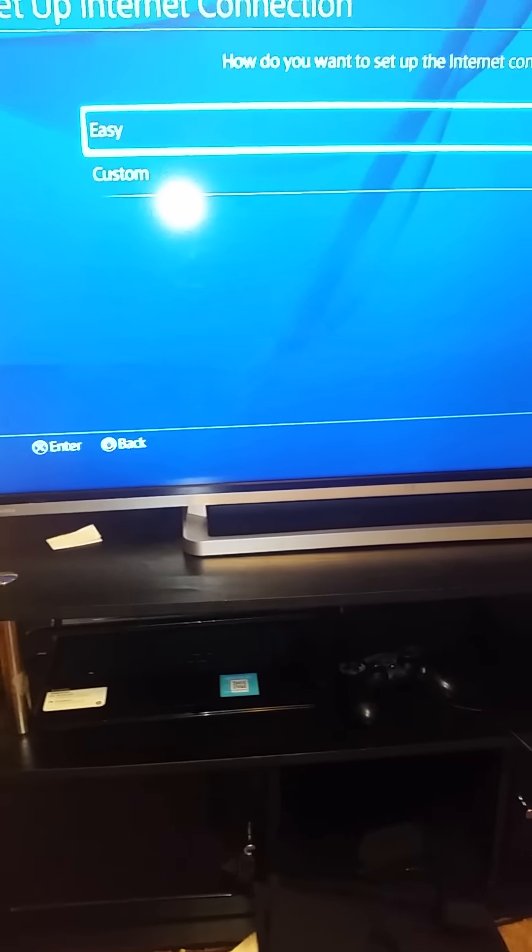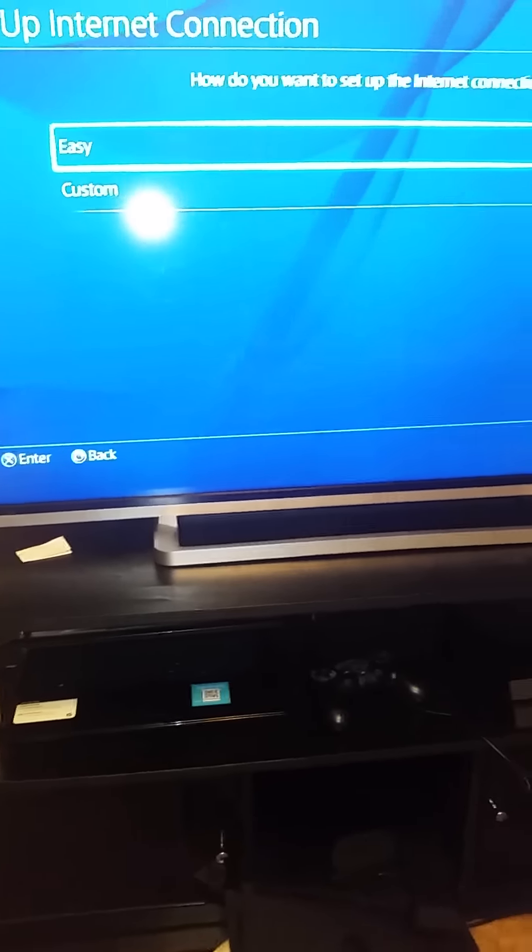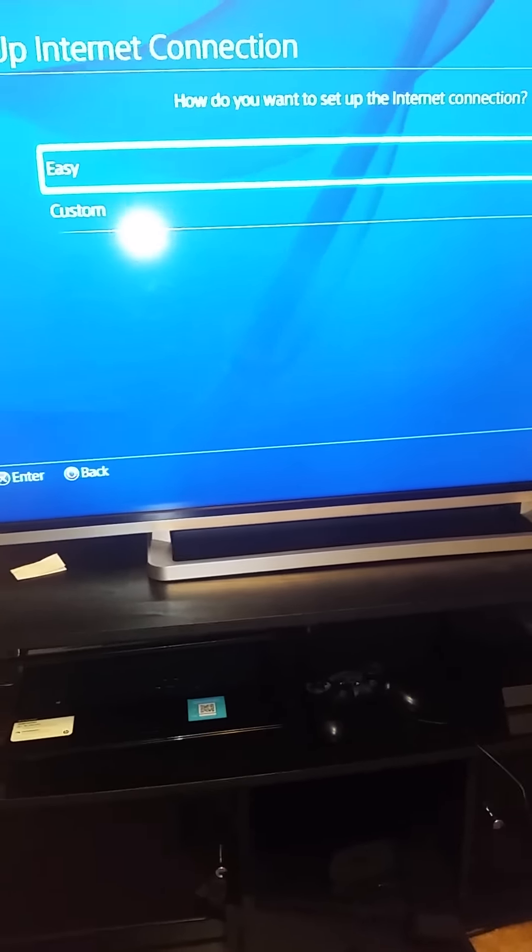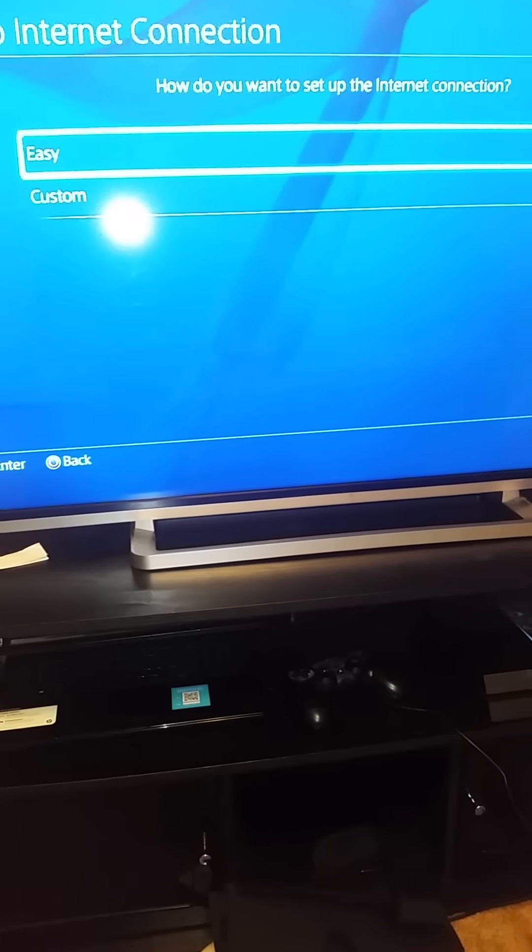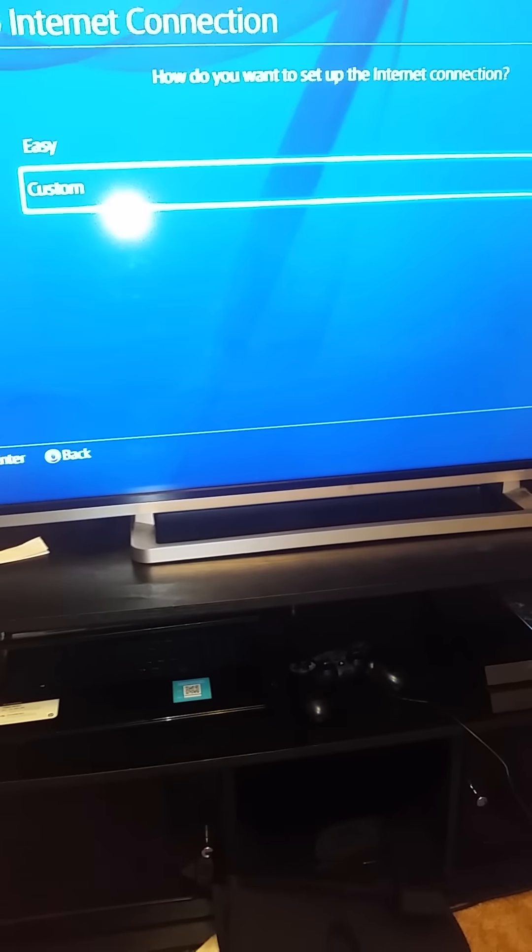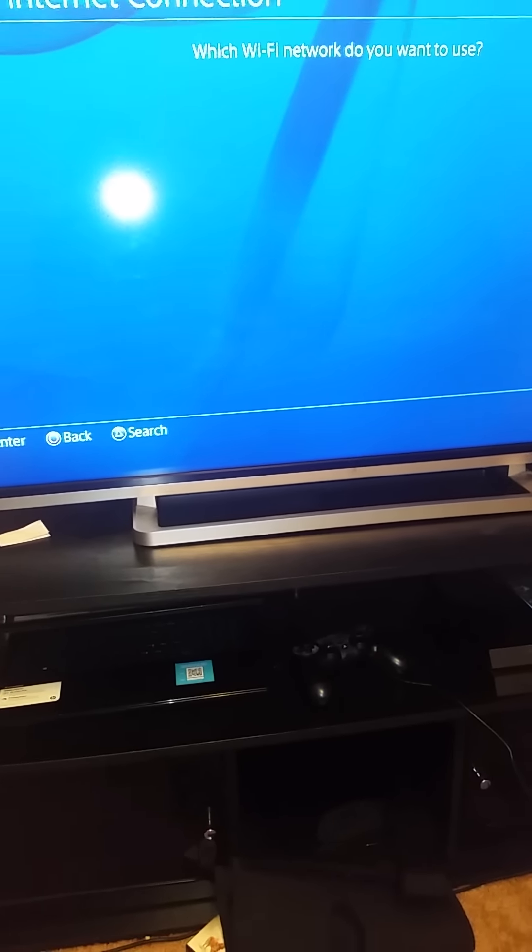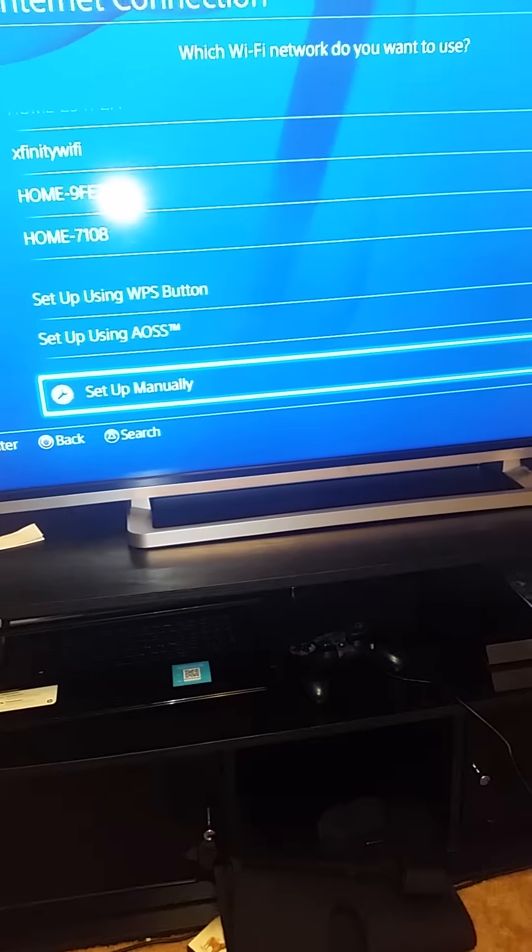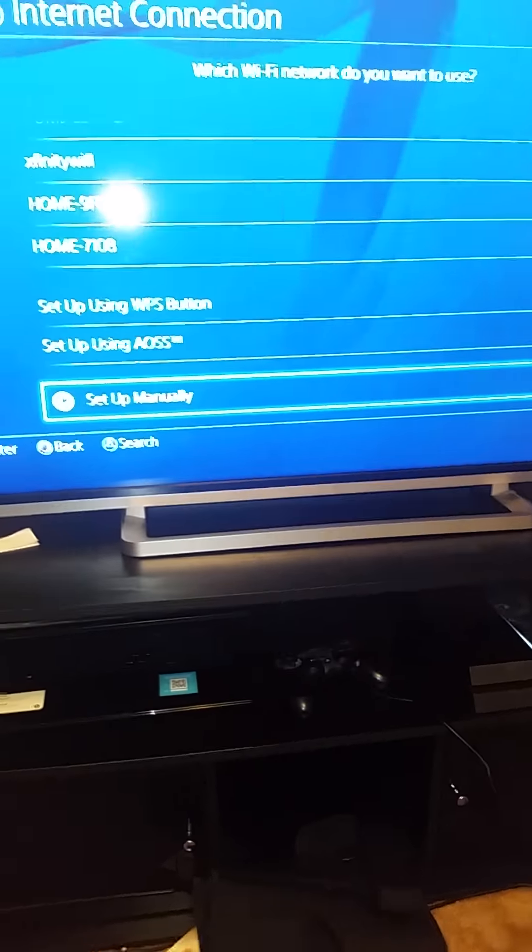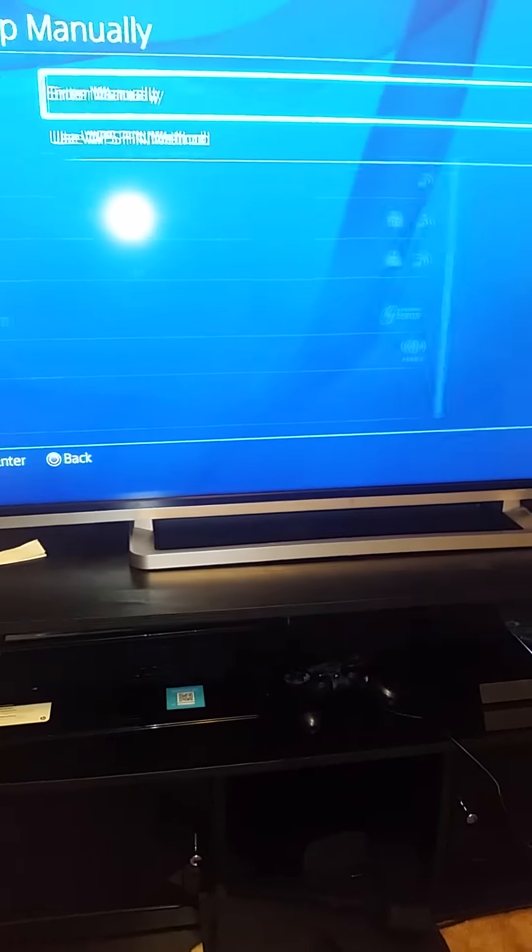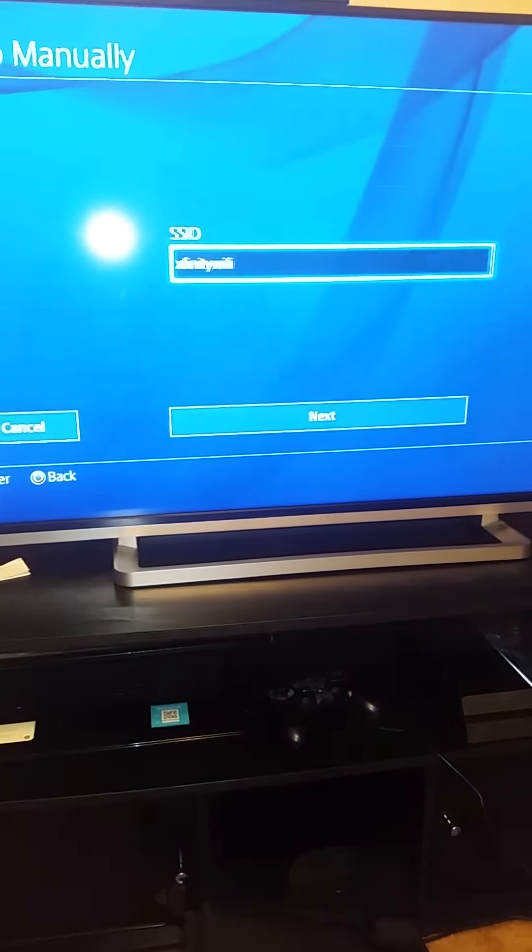So I had to go to Custom, and then I had to go to set up manually because it wouldn't connect here either. Enter manually.